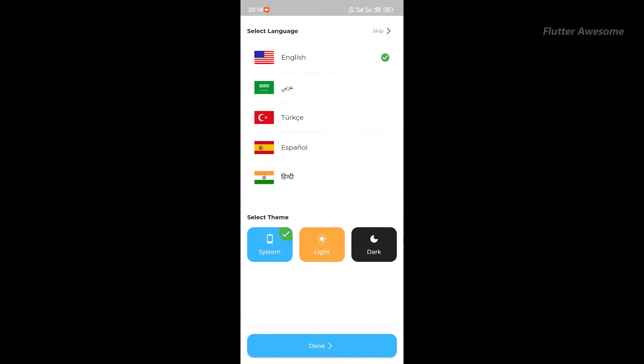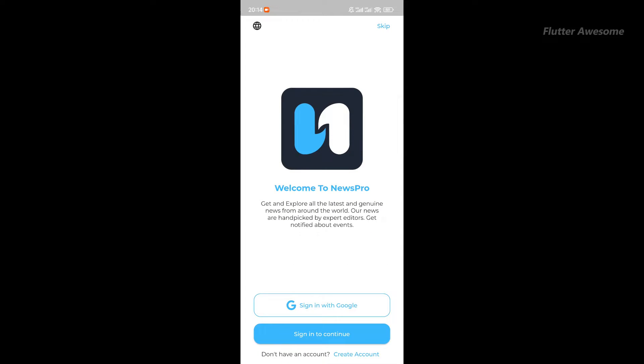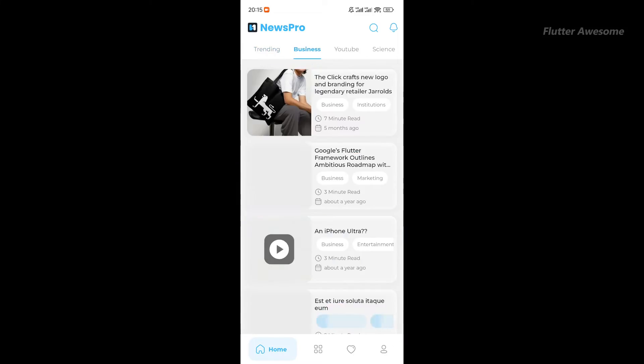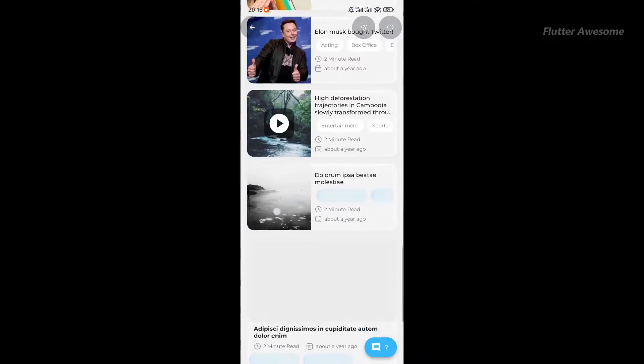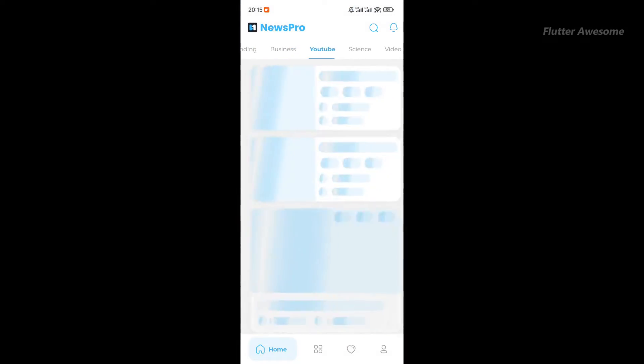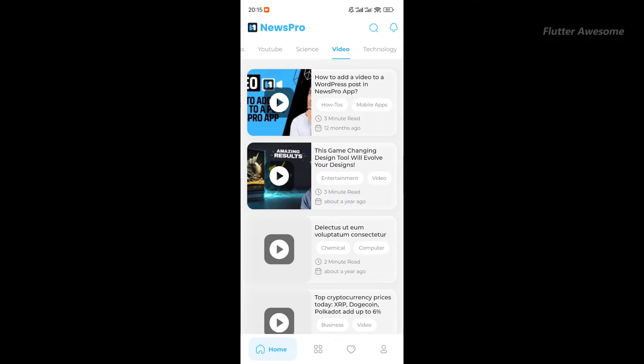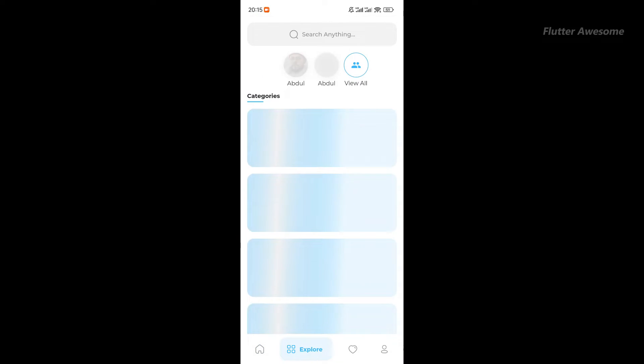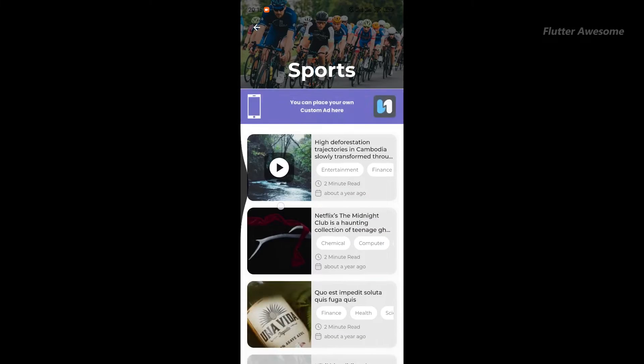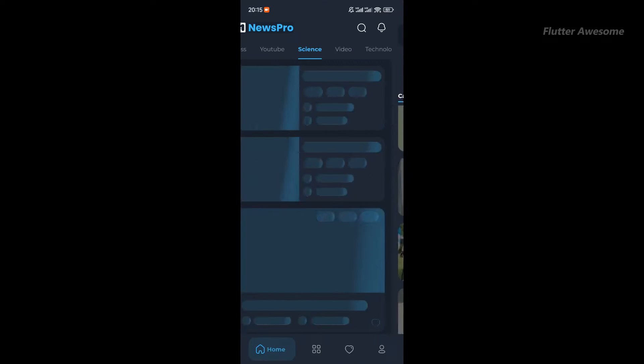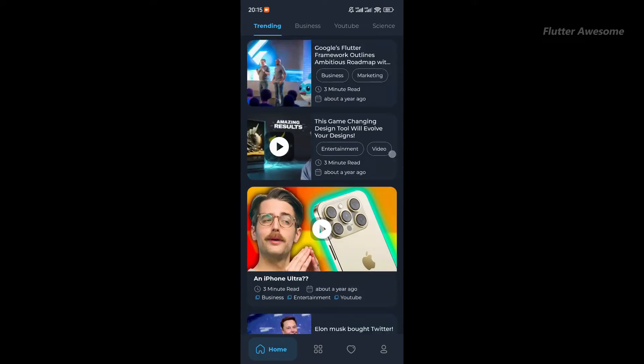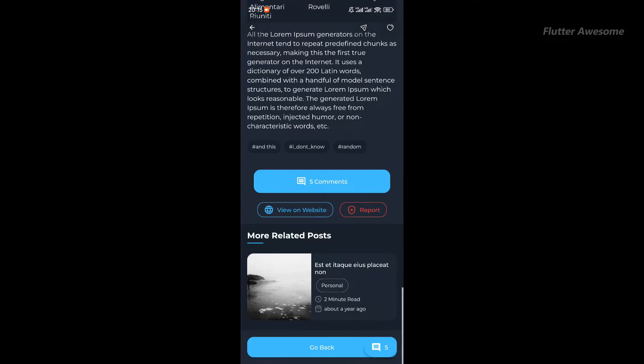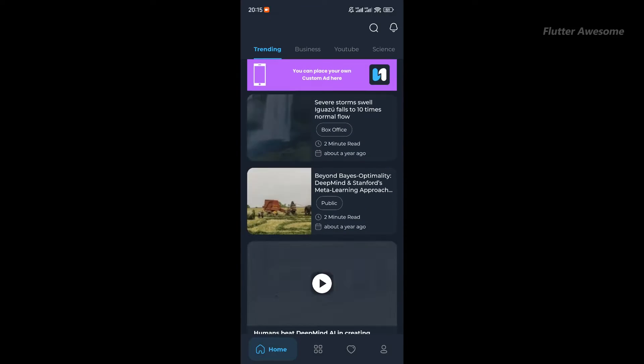Enhance your digital footprint with NewsPro's cutting-edge technology. Seamlessly transform your WordPress website into a polished native Android and iOS app for news, blogs, or magazines. In just a few simple steps, unlock the potential of a sleek and contemporary mobile application that seamlessly integrates with your current admin panel. Impress your audience with a fully customizable, premium-quality app tailored to your brand.